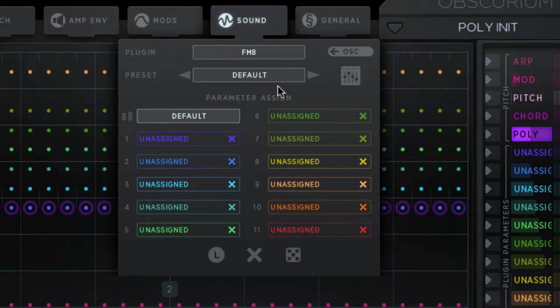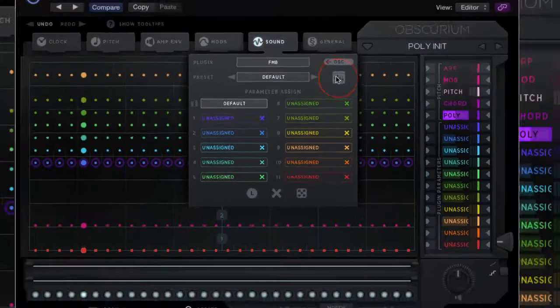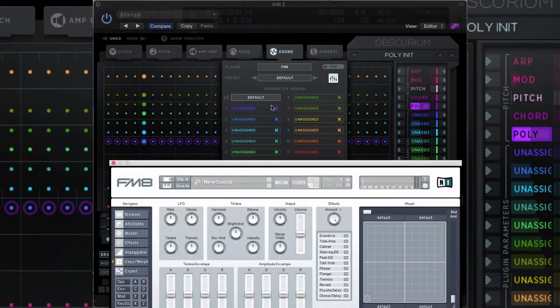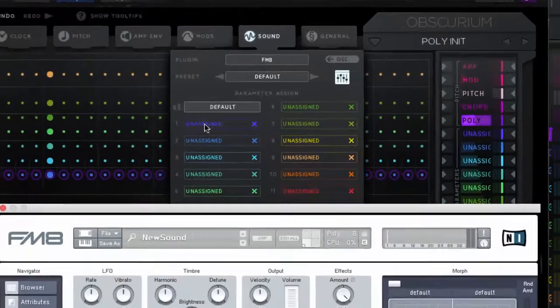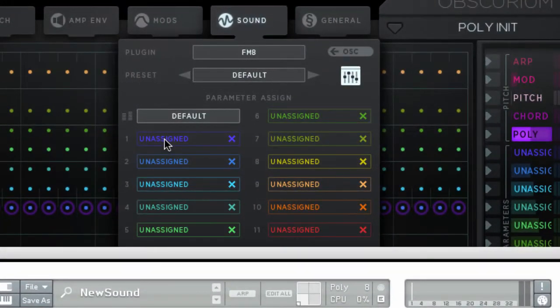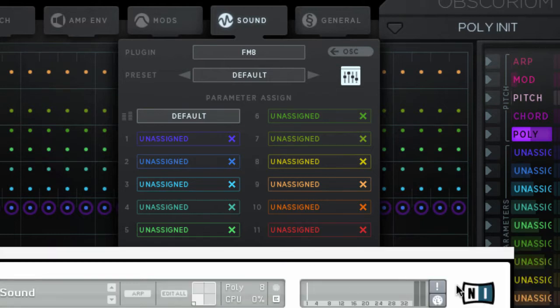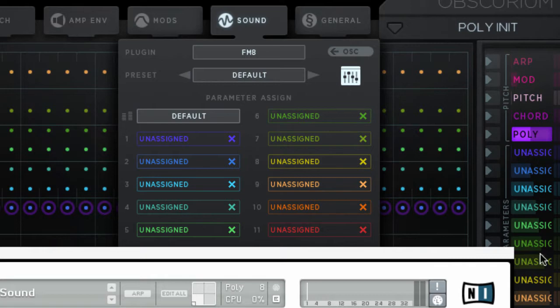I've loaded up FM8, and if we want to see its graphic interface, you can click here. This is the area where you make your assignments to the parameter lanes of Obscurium. We'll have the ability to control ten different parameters. They correspond with these lanes from here to the bottom.